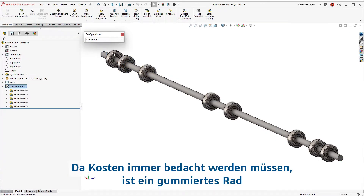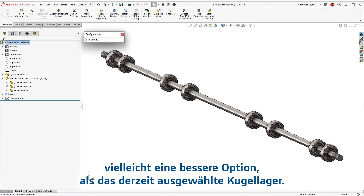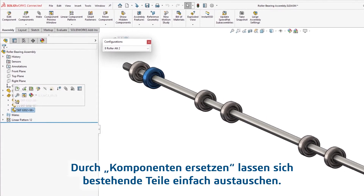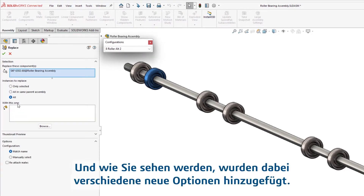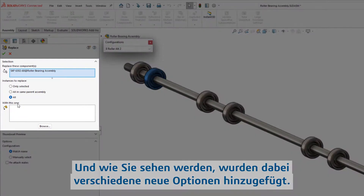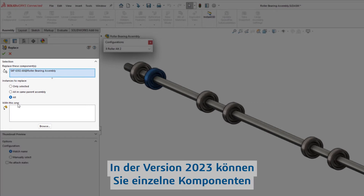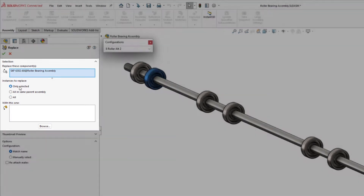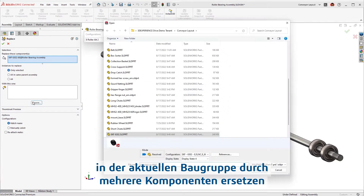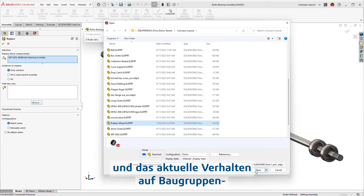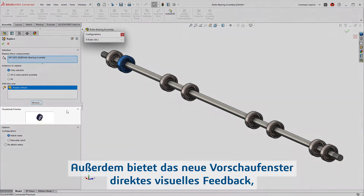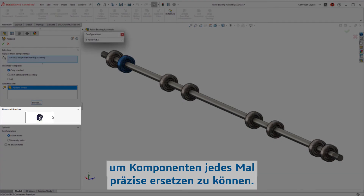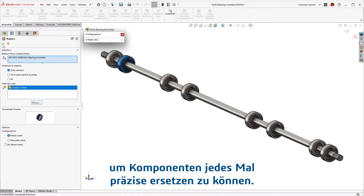With cost being a consideration, having a rubberized wheel might be a better option than the current ball-bearing selection. Using the Replace Component is a simple way to swap out existing parts, and now additional options have been added. 2023 welcomes the ability to replace a single component, multiple components in the current assembly, and the current behavior of the assembly and sub-assembly levels. You'll also see a new preview window, giving direct visual feedback and ensuring accurate component replacement every time.